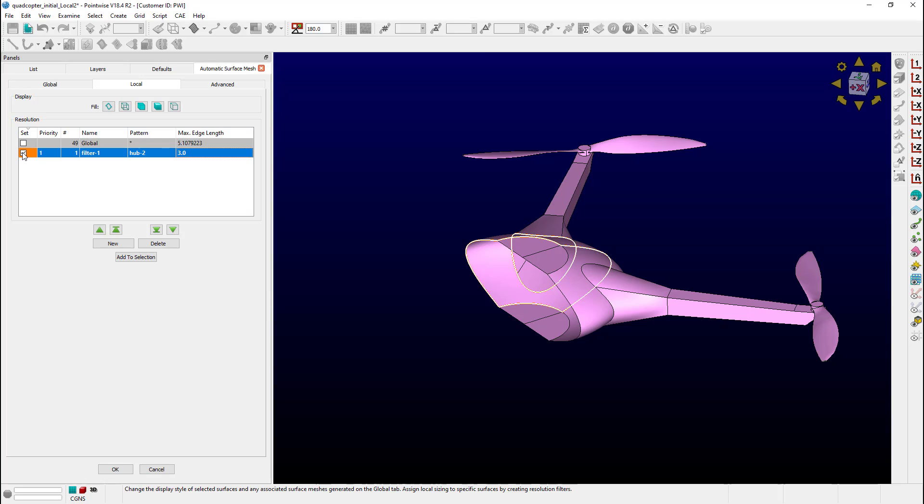But now for a really cool part. We can assign multiple surfaces at once using a wildcard naming technique. Let me show you what I mean. First let's delete this existing resolution.